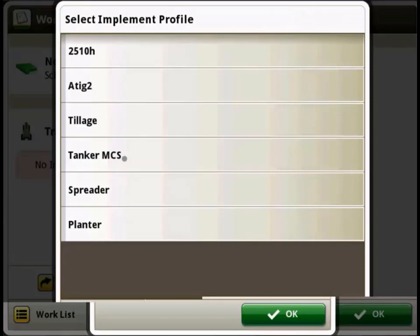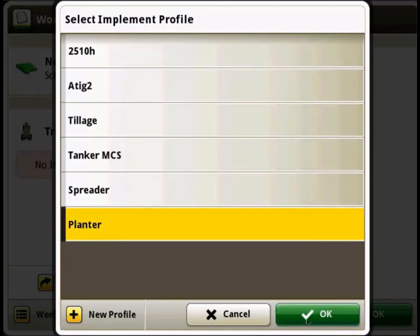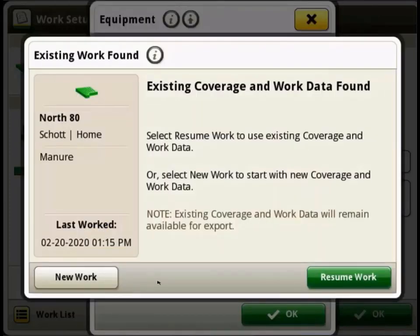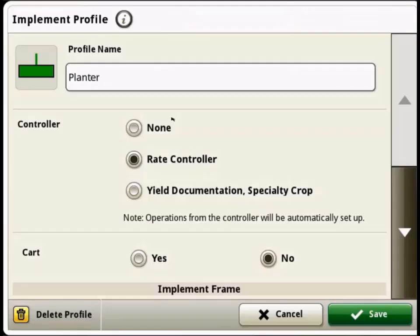So we'll go ahead and click Add Implement, and then we have our list of implements that are set up on this display. We're going to select our planter since that's what the 2x2 is going to be used on. We'll hit OK and we'll start new work with this. Now you can see that the rate controller is linked to the planter with this little indent L-looking symbol here, so you can see that the 2x2 rate controller is underneath the planter, meaning that it's linked.